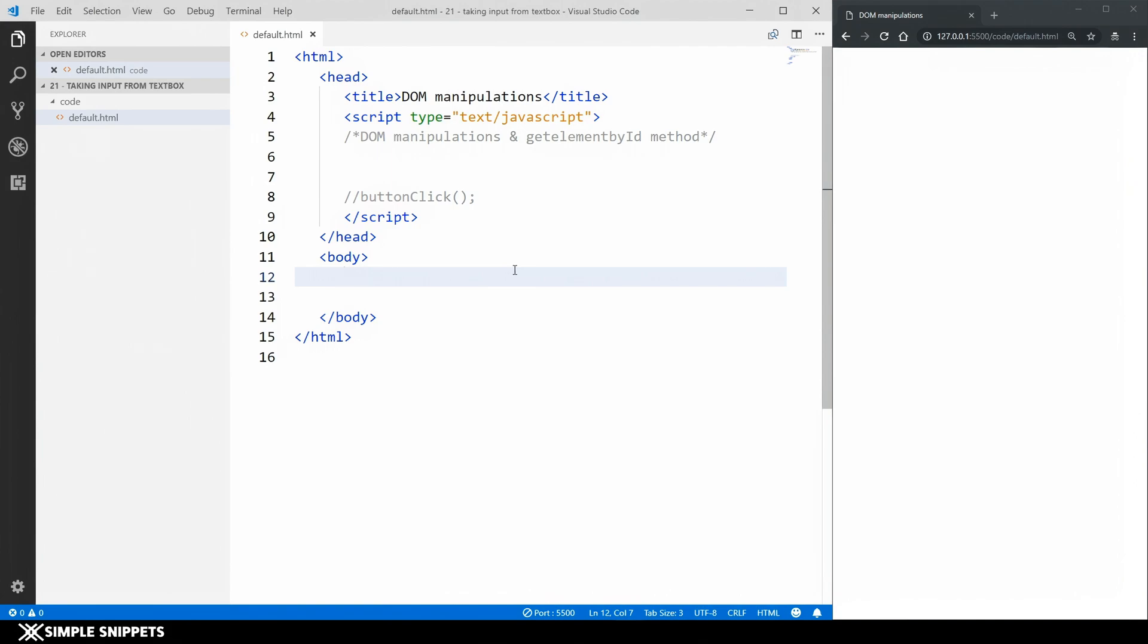So again in this video what we're gonna be doing is we will be taking input from user from a text box and then we'll show a message or you can do anything with that once we take it. So let's first start off with creating a text box.